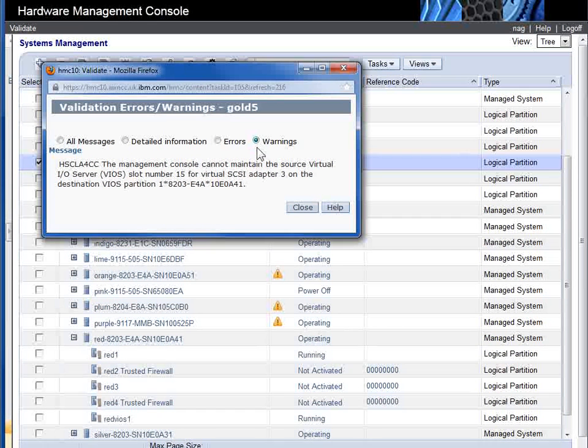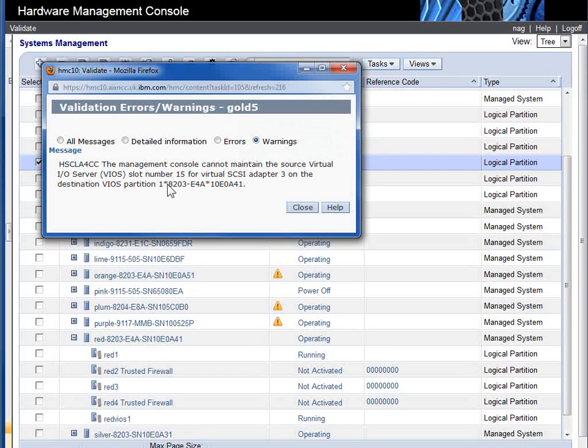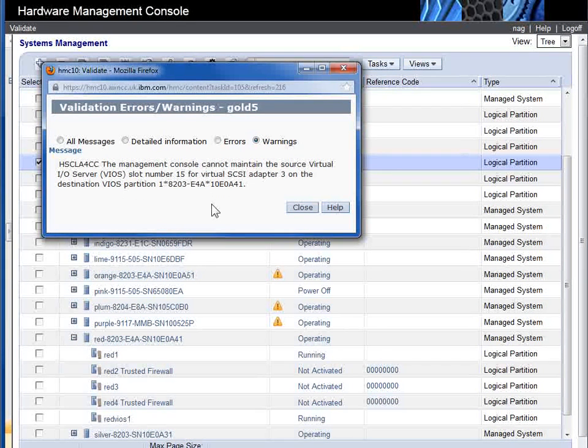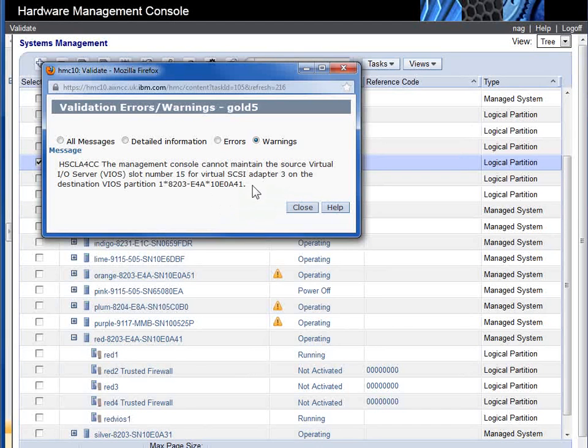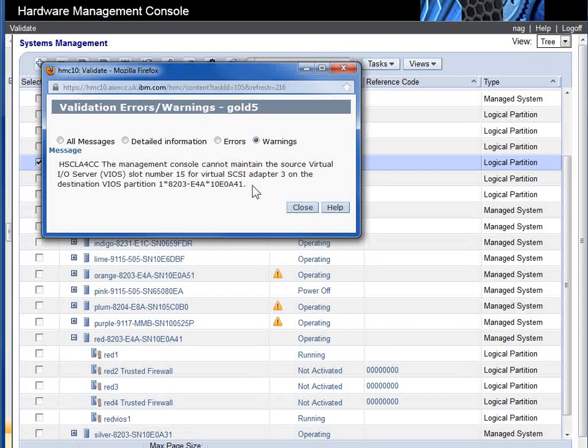It's giving us a warning in here. This will work. It's just giving us a warning that on the other end, the VIO server, it can't maintain the same slot numbers. Well, I really don't care about the slot numbers. I do get some customers very passionate about the slot numbers - it must be fixed and in order.